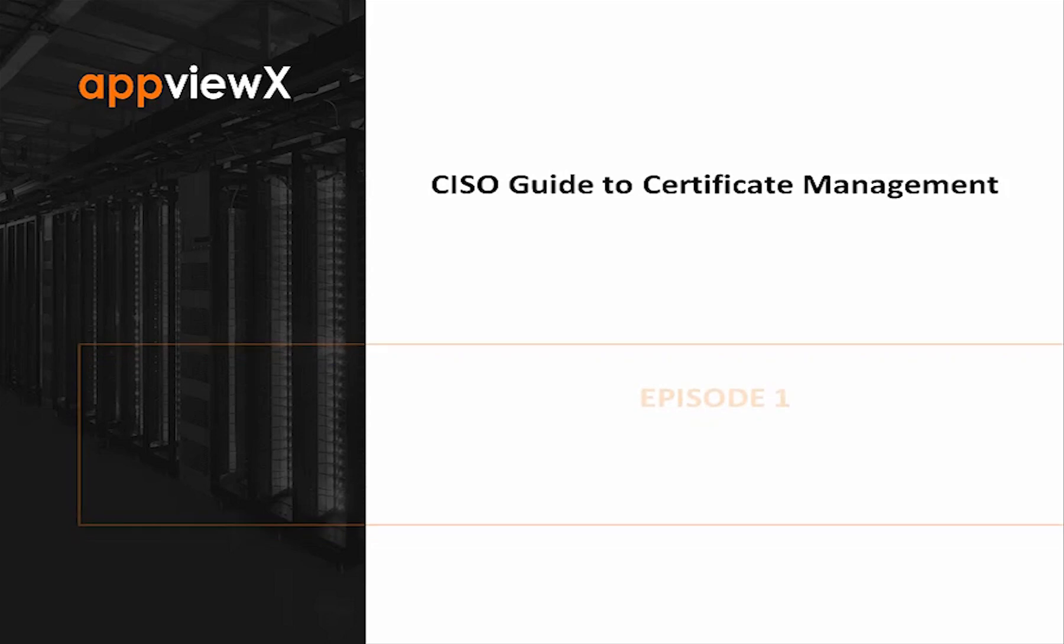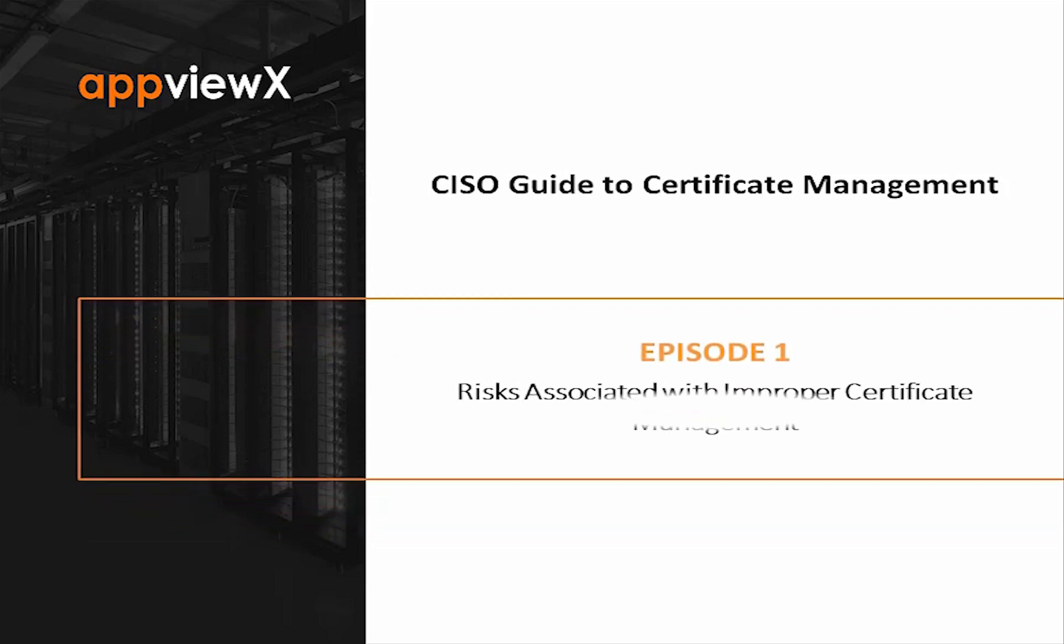Welcome to Episode 1 of the AppVueX series, CISO Guide to Certificate Management. My name is Glenn Gray, Senior Solution Architect with AppVueX.